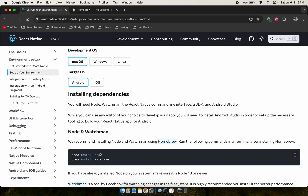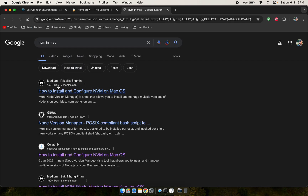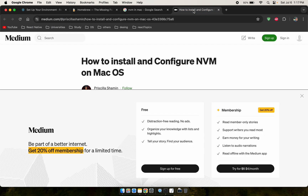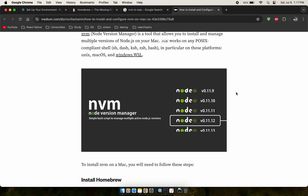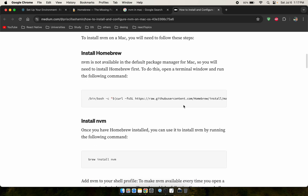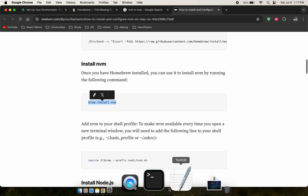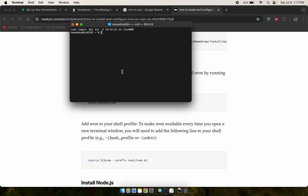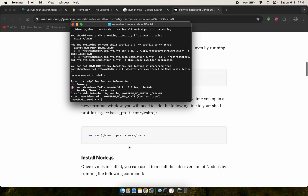Now we need to install Node.js, but I want to install it via NVM. Install NVM on macOS — I'm using NVM and I recommend it. For installation, open the NVM page, copy the install command, paste it into the terminal, then run the NVM install command followed by the source command.